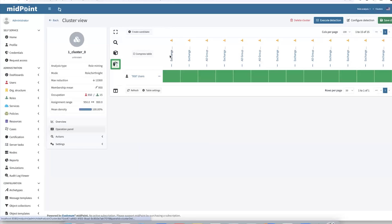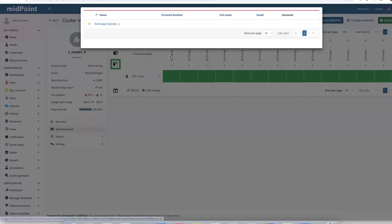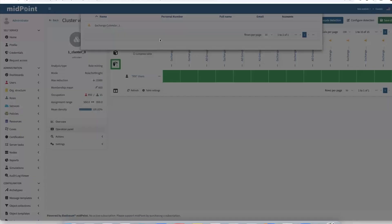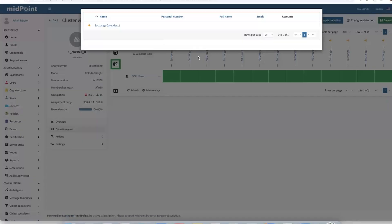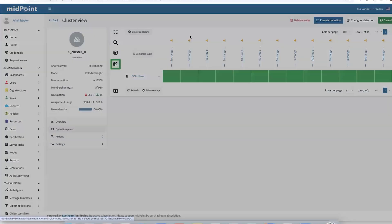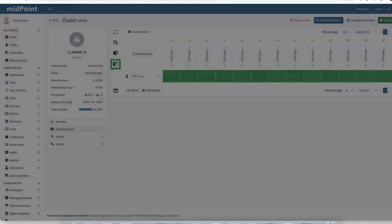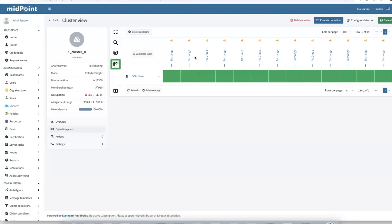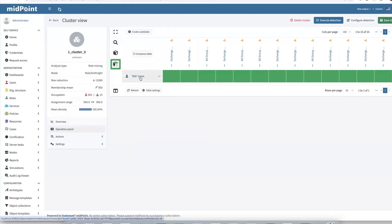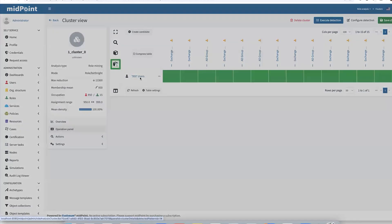Let's explore which roles they are. For example, Exchange calendar, Active Directory group membership. Also, there are up to 950 users. We can see details of those users if we need.